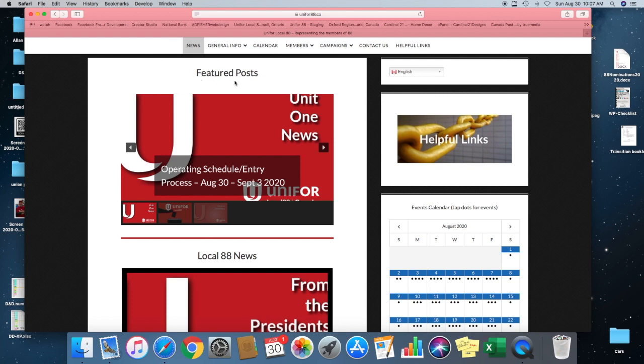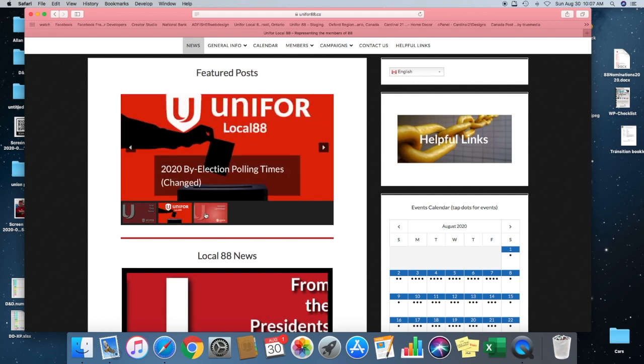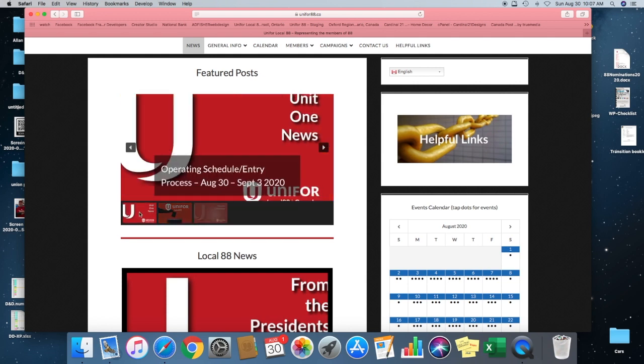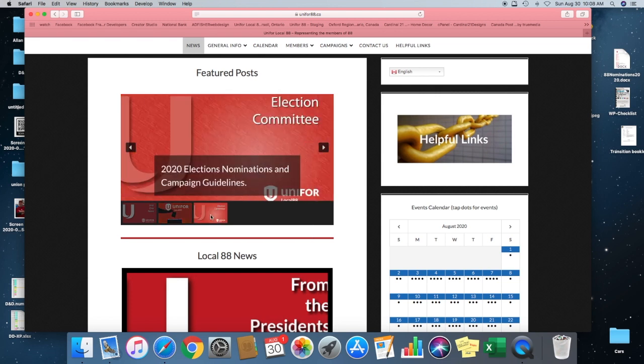When we think something is important or time relevant, we have this nice little slider here now. We've got the newest operating schedule, the election polling times, the newest ones, and then nomination and campaign guidelines.